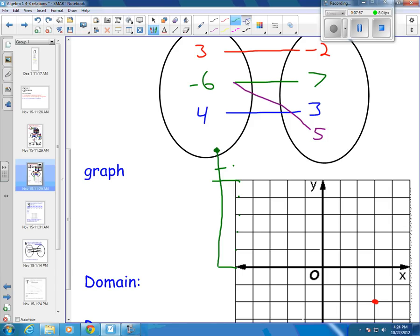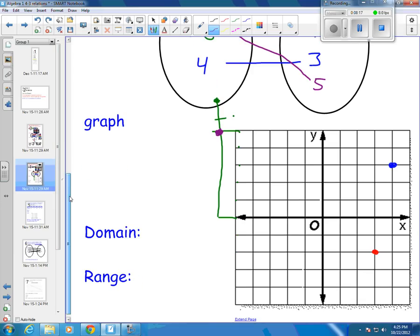My blue point is at 4, 3 — positive 4, positive 3 puts me there. And then I have negative 6, 5, which I'll do in purple. Negative 6 is one off to the left, and 5 is all the way near the top. So there I have my 4 points plotted on my graph.